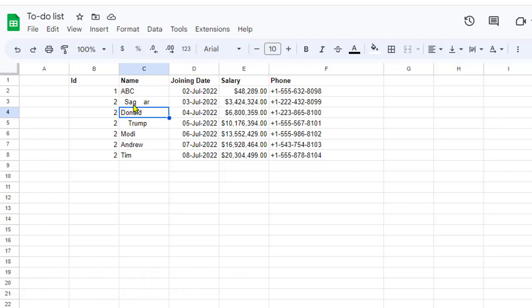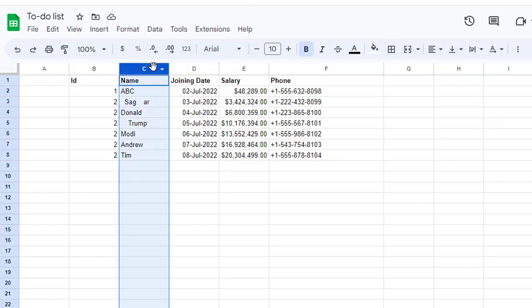For example, in this particular value, the space between G and A will also be removed. Let's see this in action.